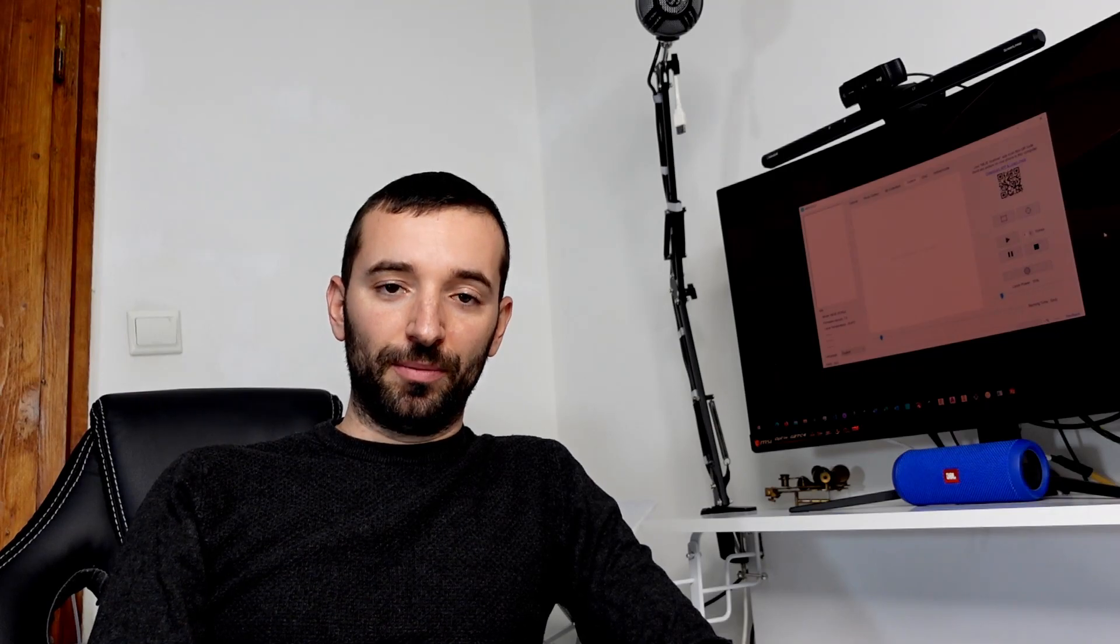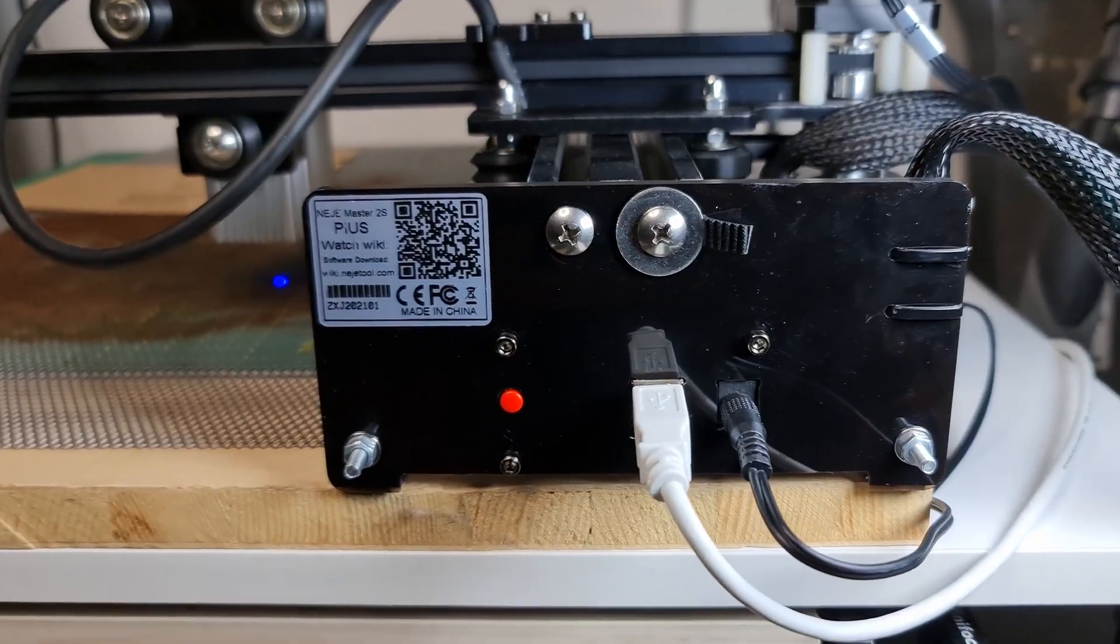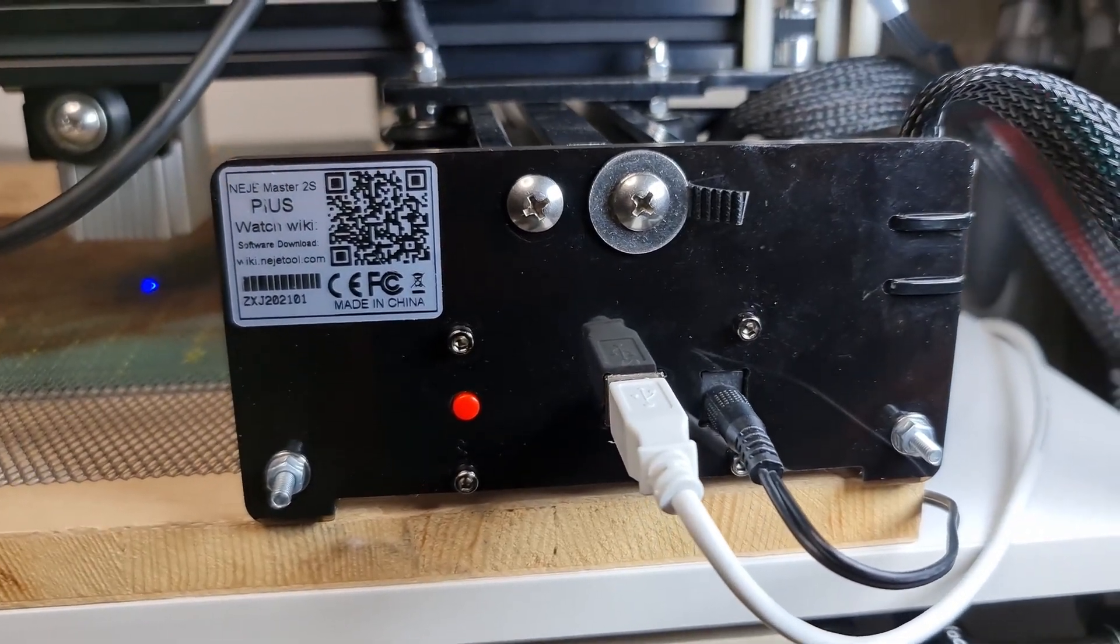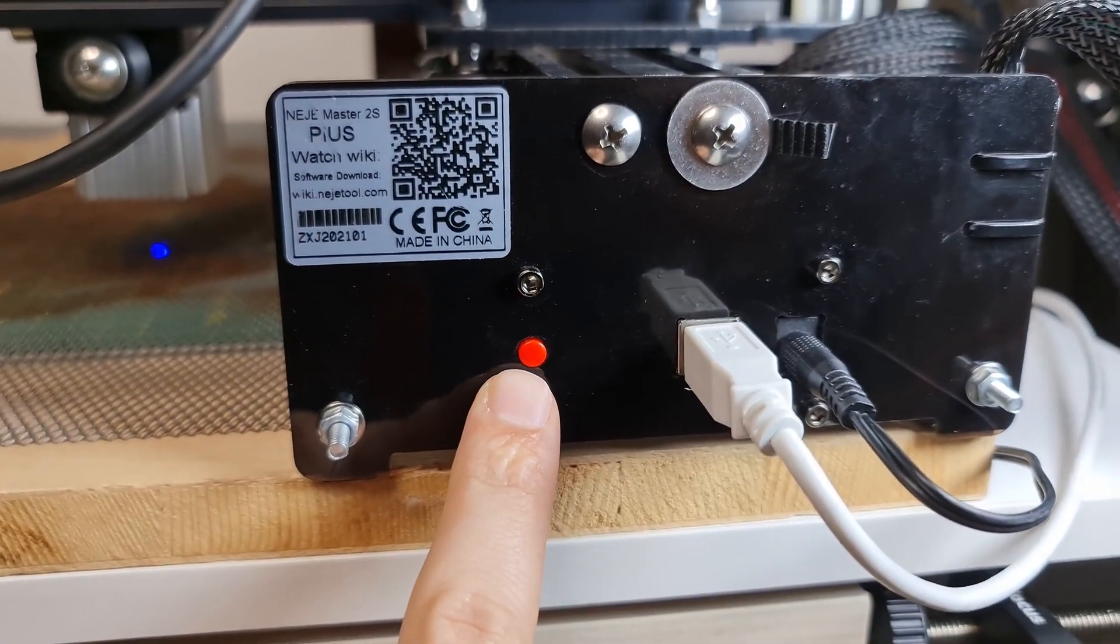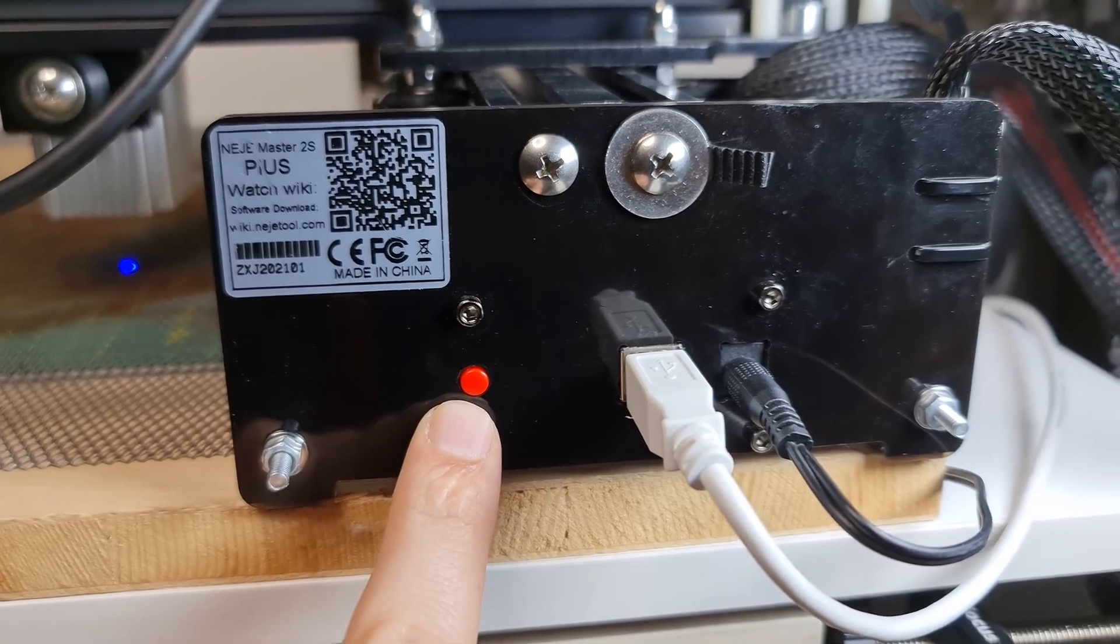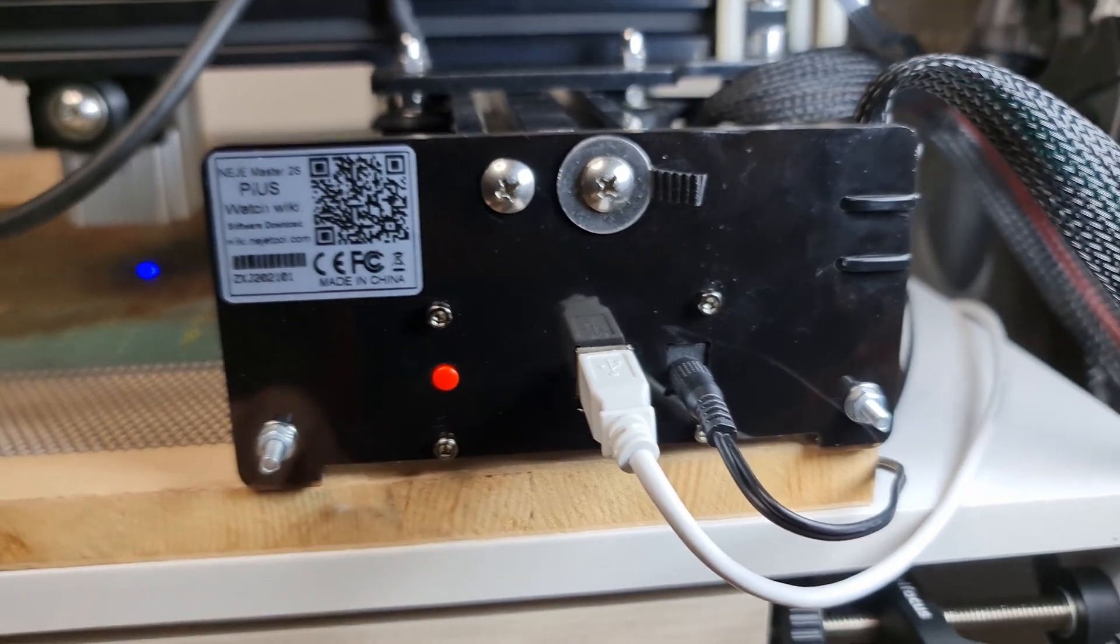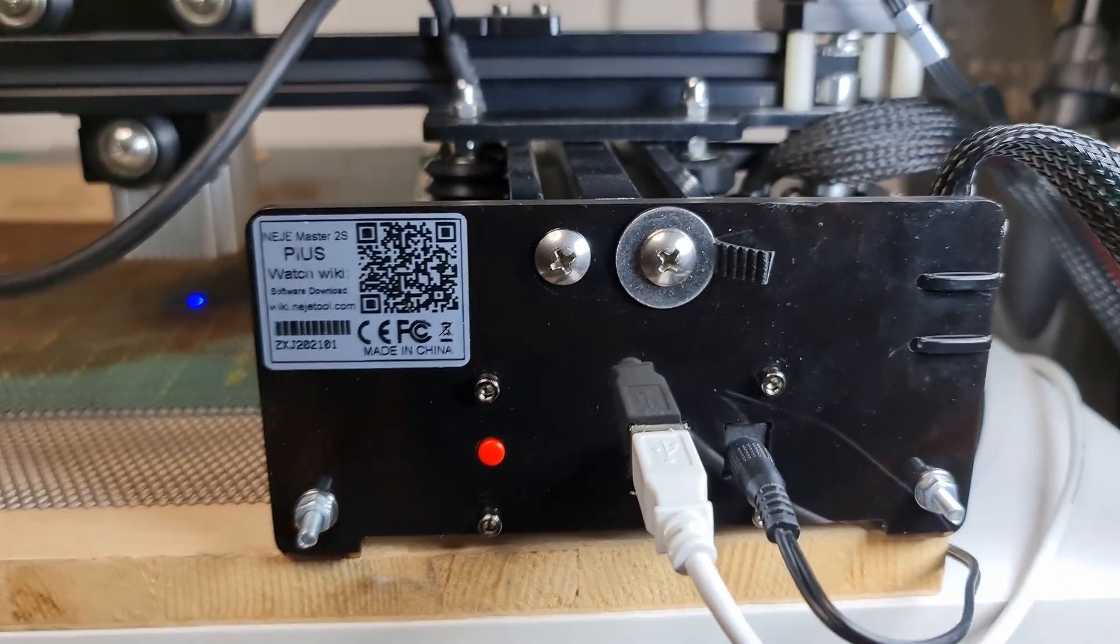Now if you're using any one of the NEJE machines, you might have noticed on the backside a button. It might not be so evident, but there is basically a red dot just next to the USB cable, and that's actually a button.